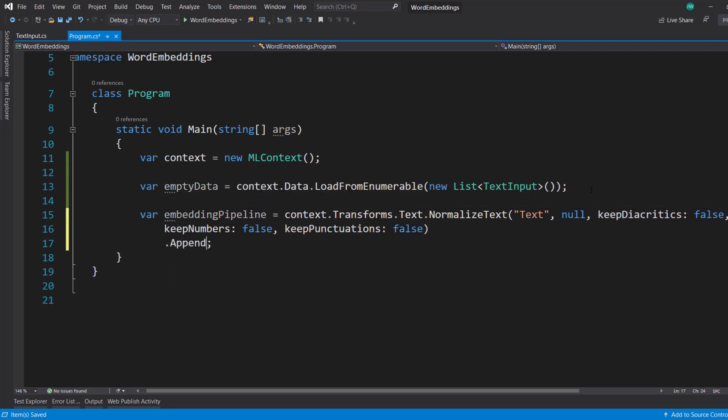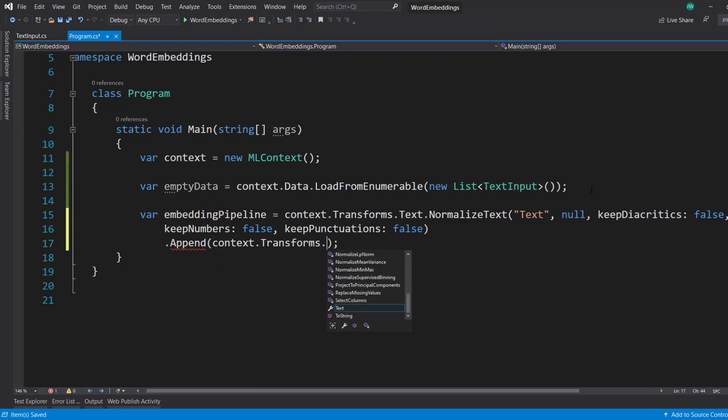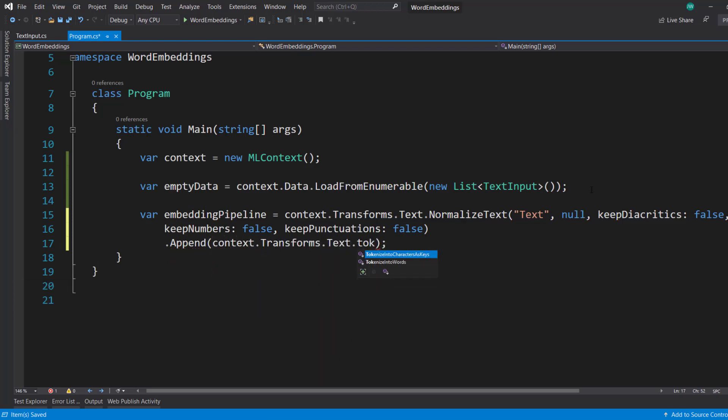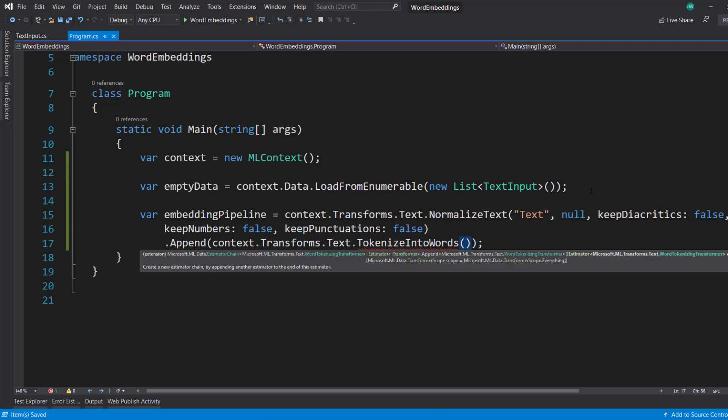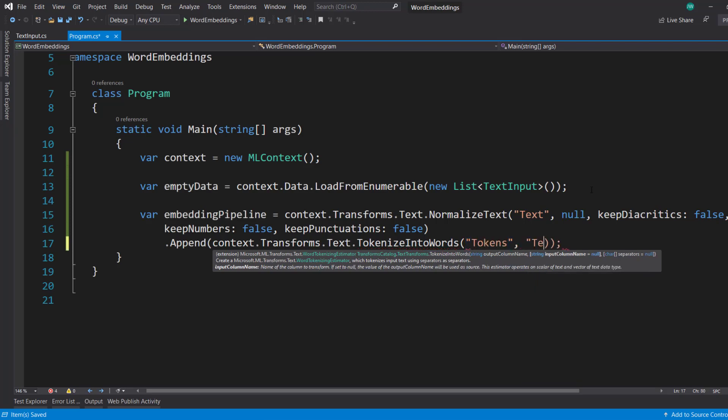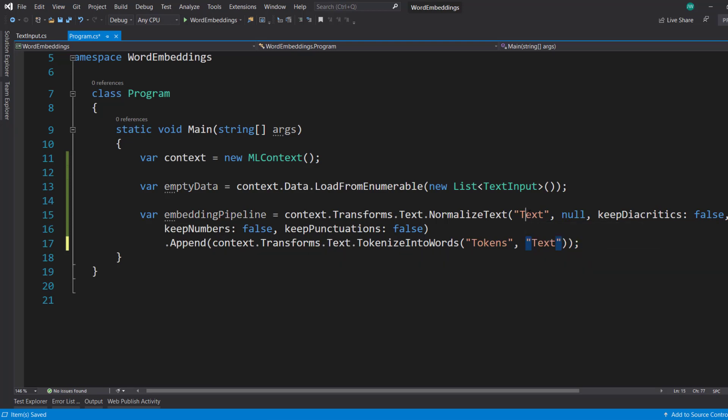Next, I'm going to append another transform. And that's going to be tokenize into words. So we normalize our text first, and then we tokenize that text into single words there. Output column is tokens, input column is text, because we called this output column as text. So we're just going to use that.